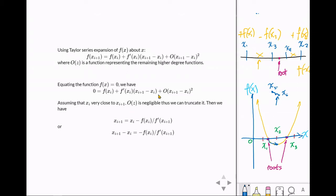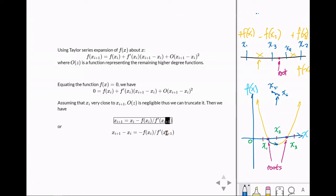When we remove that term, we get this equation: the next x, xi plus one, is equal to the previous one minus the function at xi divided by the first derivative at xi. Note: the subscript on the derivative should be without plus one — I think that was a typo error. So delta x is equal to the negative of that ratio. We can describe this in a graph.